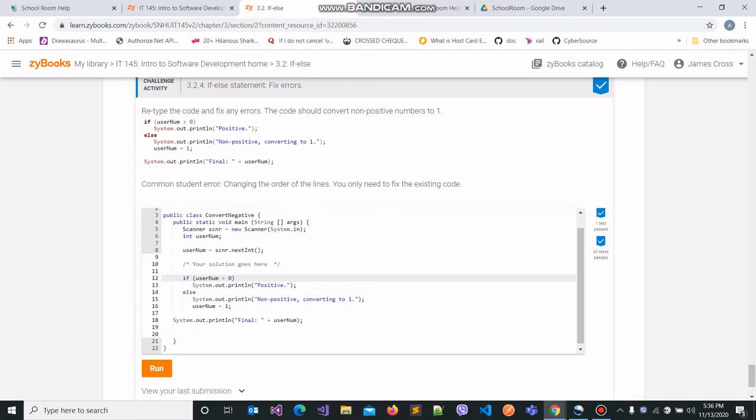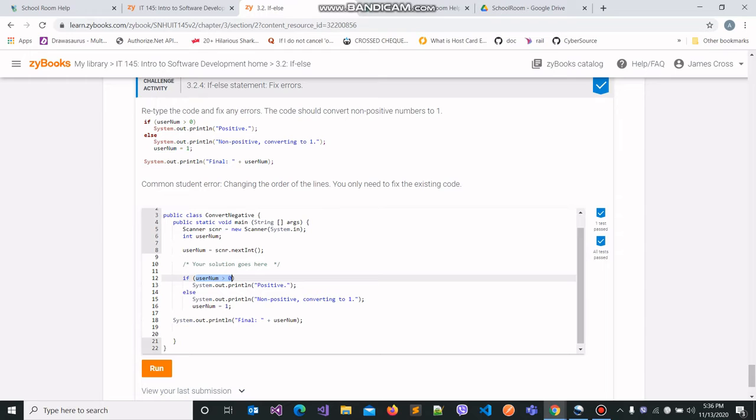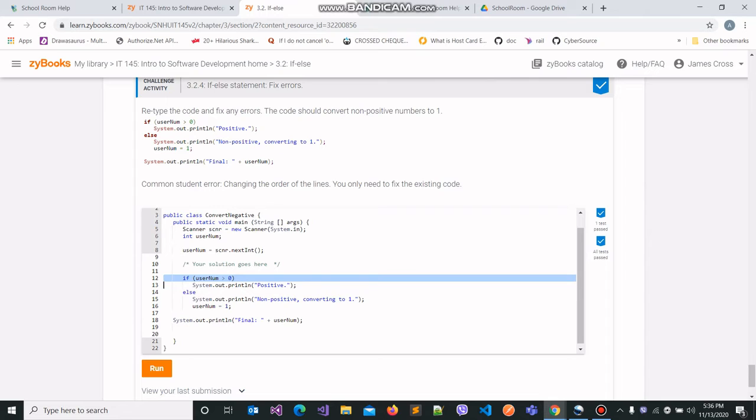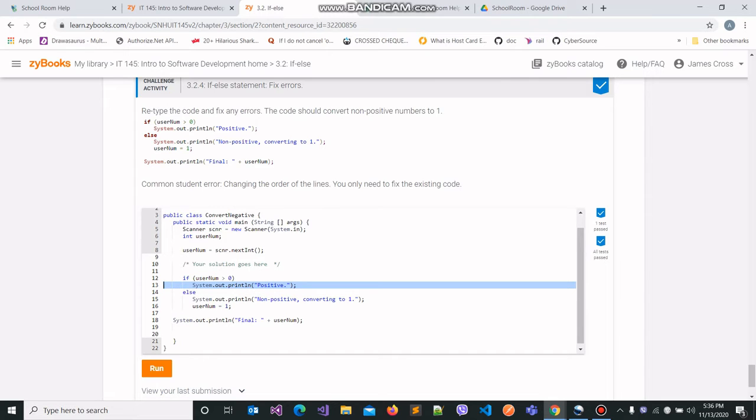The program then using the if-else conditions determines whether the value stored in the variable username is greater than zero, which is saying the same thing as whether the value in username is a positive number. So if it is, which means that the if condition evaluates out to be true, then we know that we are already working with a positive number and hence we do not need to convert it to anything. So we can just print positive to the console.